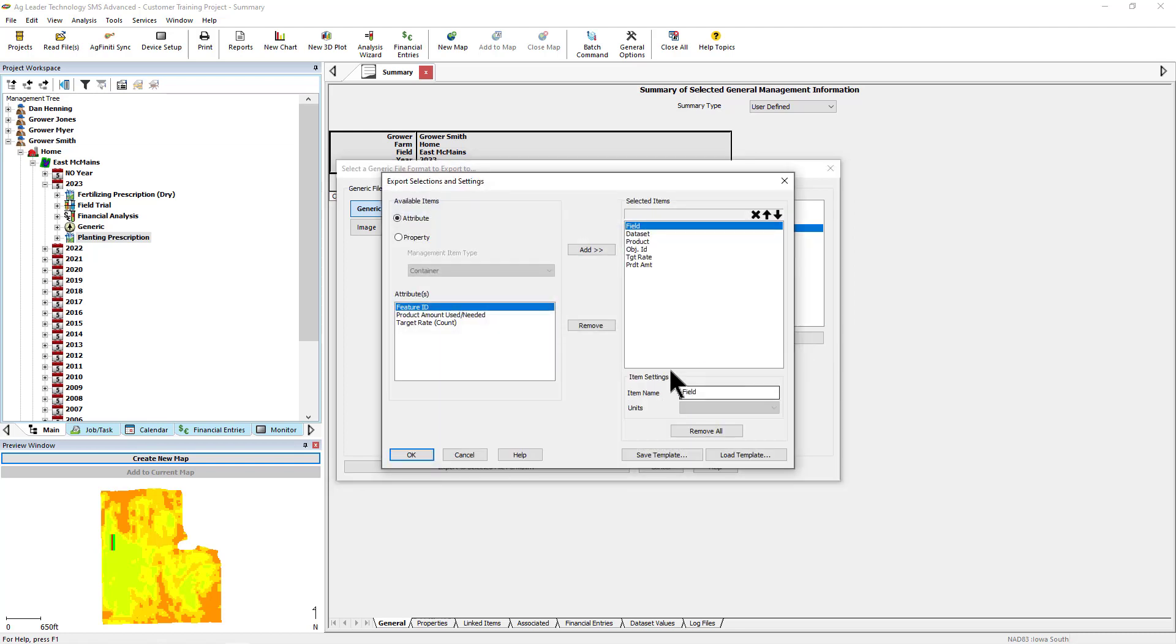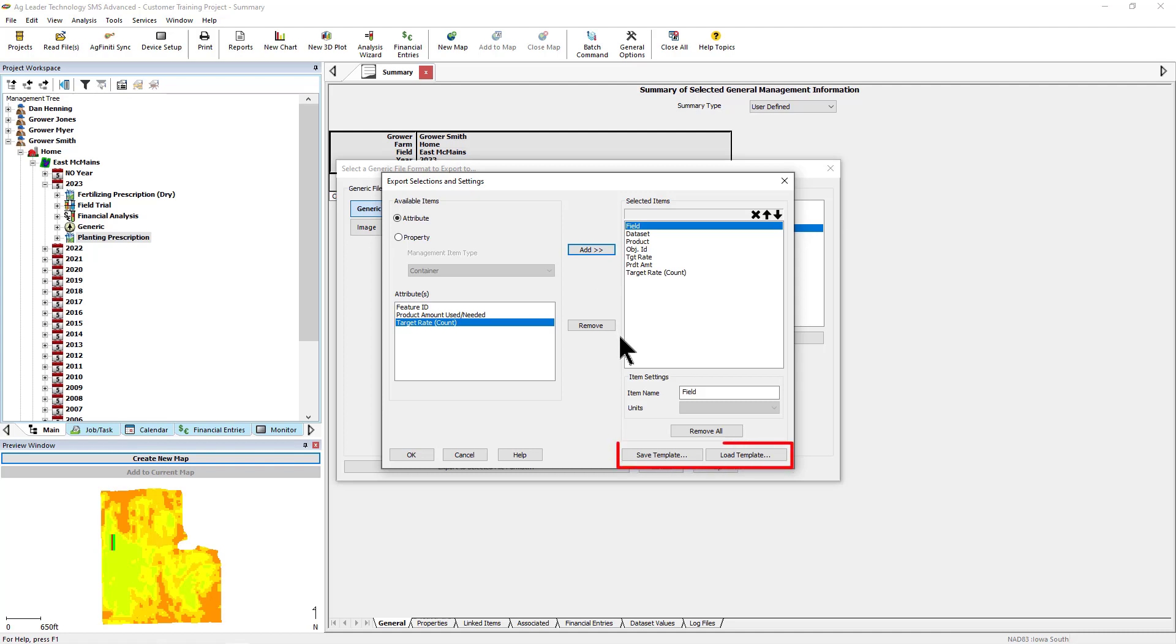In the Export Selections and Settings window, use the tools on the left to choose the desired data you would like in the exported files. You can save and load export templates for future use on the Export Settings dialog box that appears. Once you are ready to continue, click the OK button on the Export dialog.